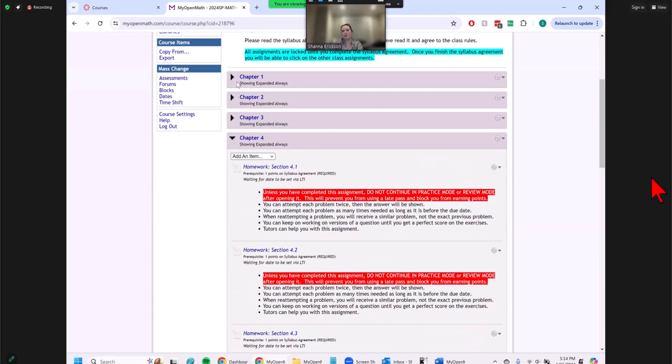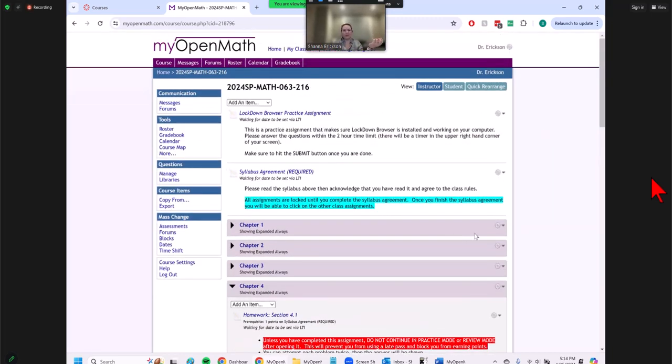I just move those assignments over to Canvas. Questions so far, before I start getting into the export and moving things over?